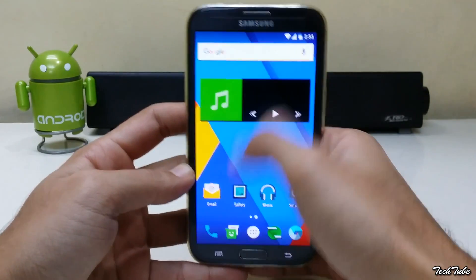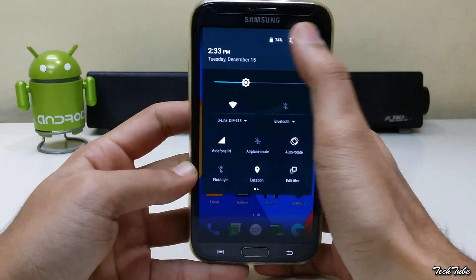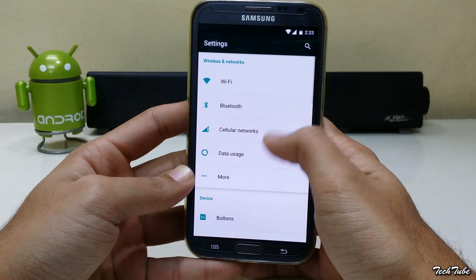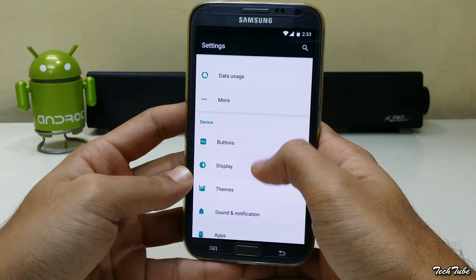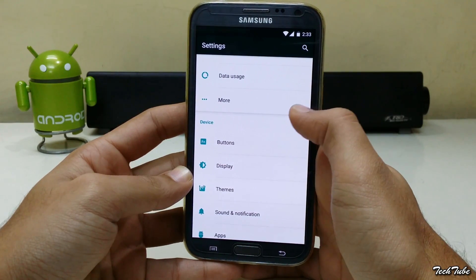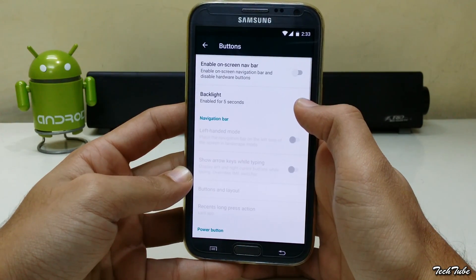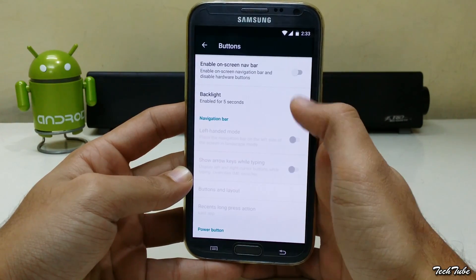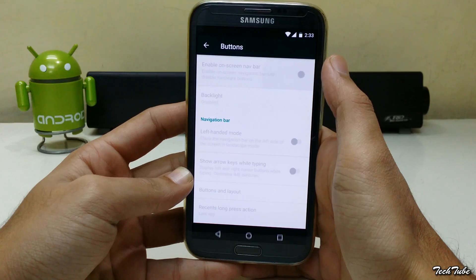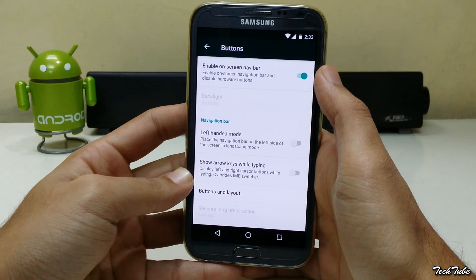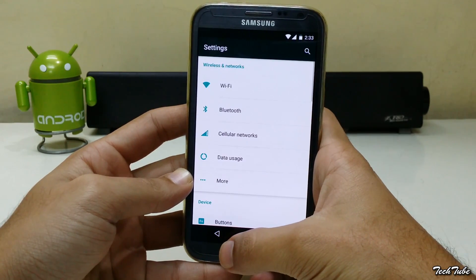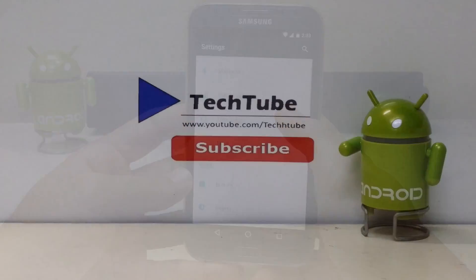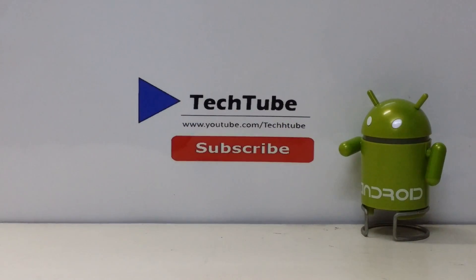It is a pretty stable ROM and can be used as a daily driver. There are some bugs such as the SD Card not being recognized and some video playback issues. Those will be fixed in future updates. So thank you for watching. I'll catch you guys in the next one.